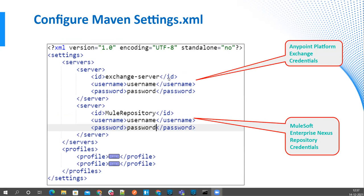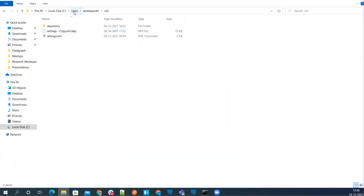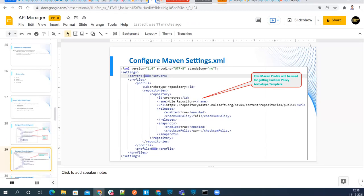If you are not aware of where to find settings.xml, this is actually the Maven settings.xml. It will be in your local Maven repository. You will find it under users, your username, and .m2. So this is your settings.xml. I cannot show you right now the content of this file because my credentials are there, so I'll explain it on my presentation.